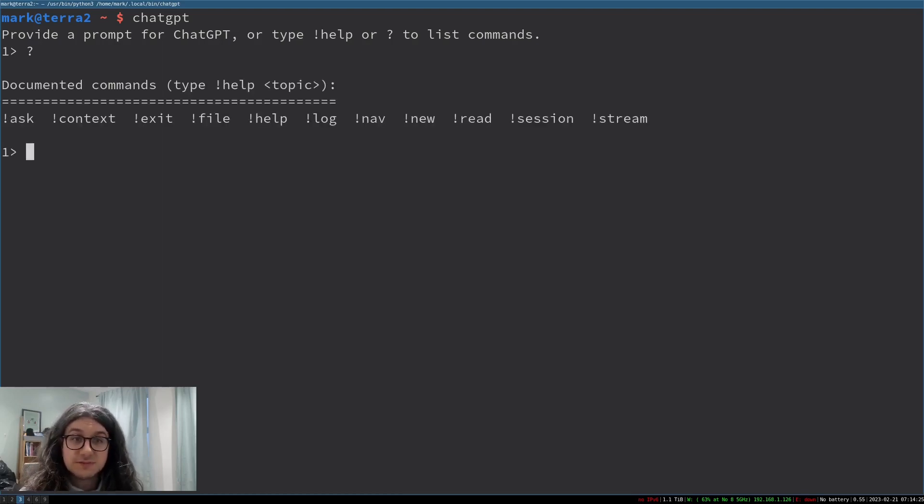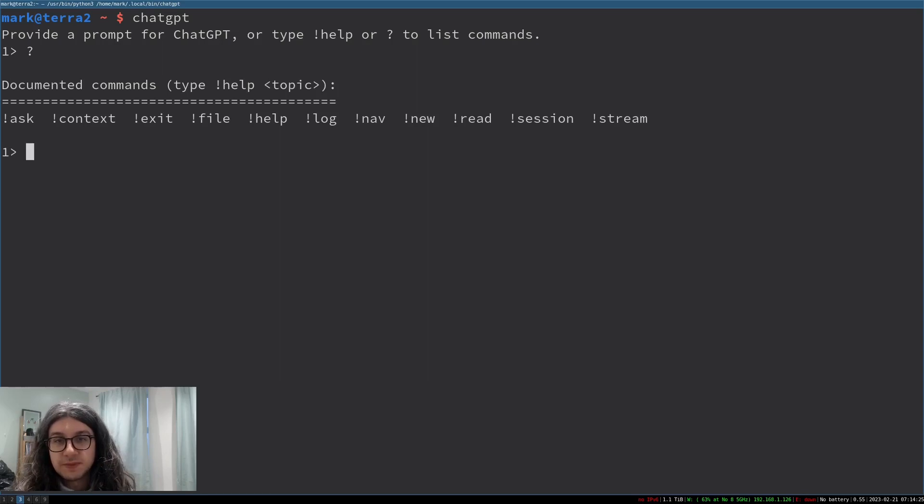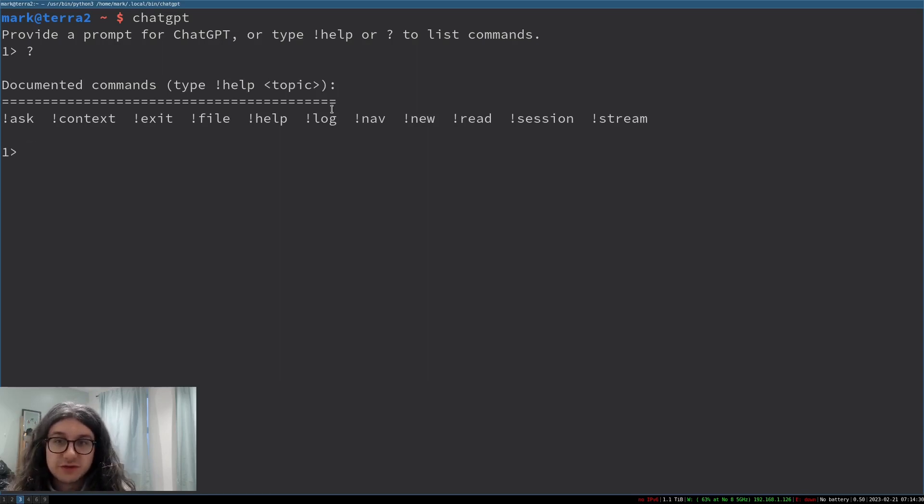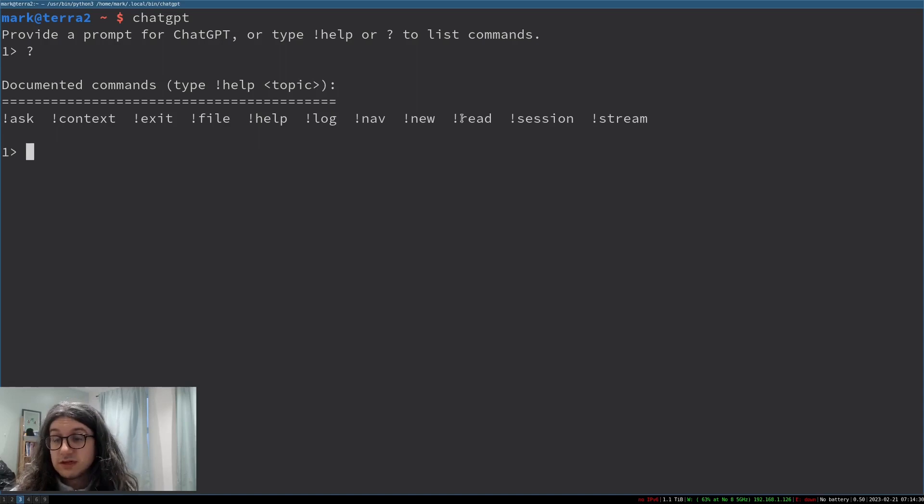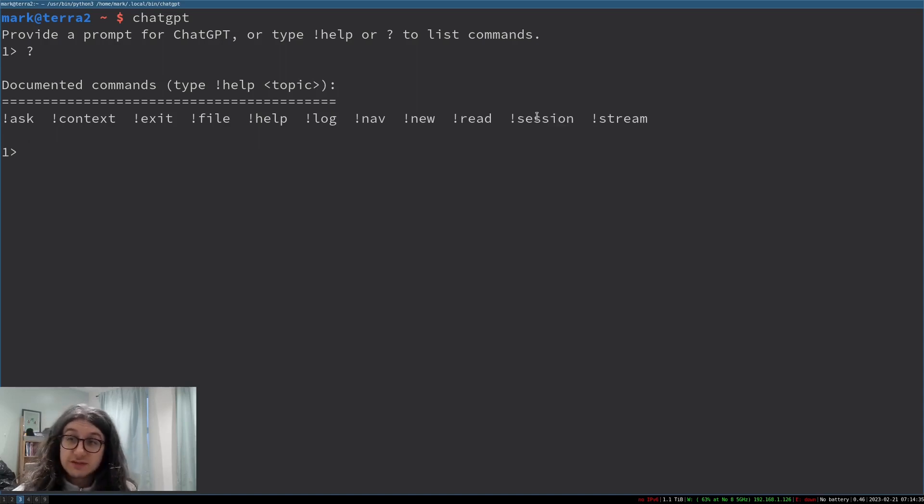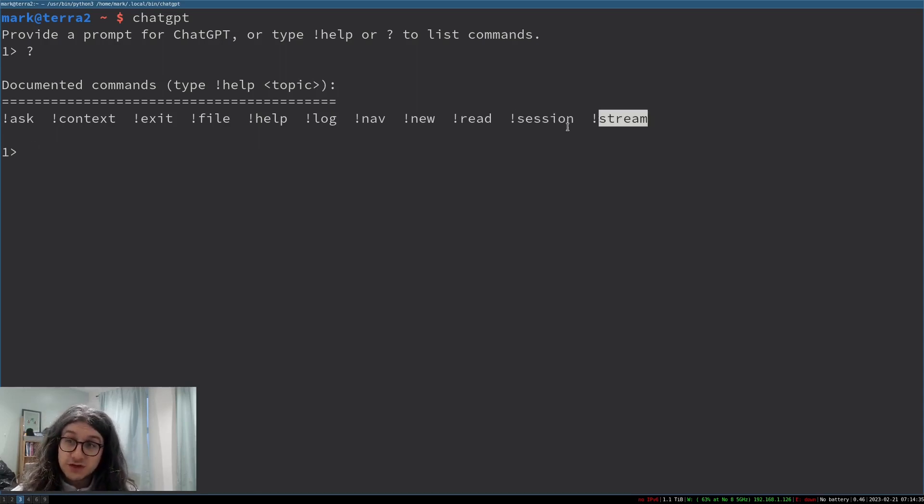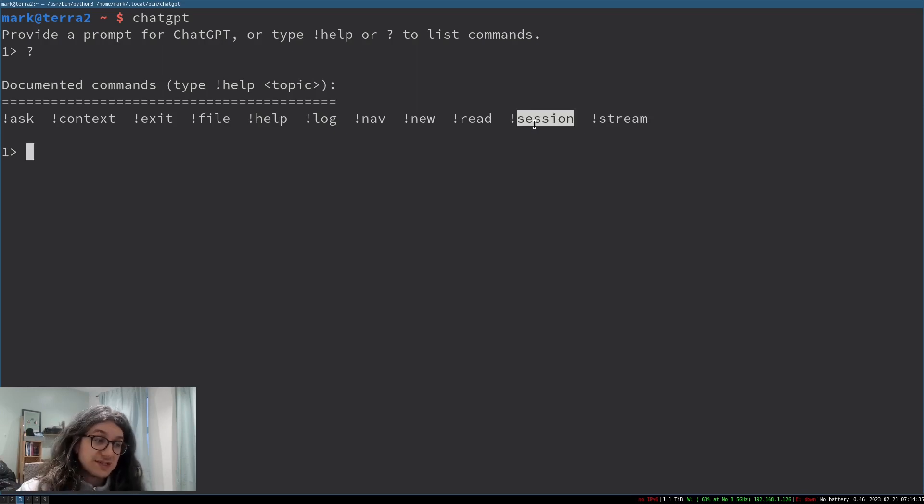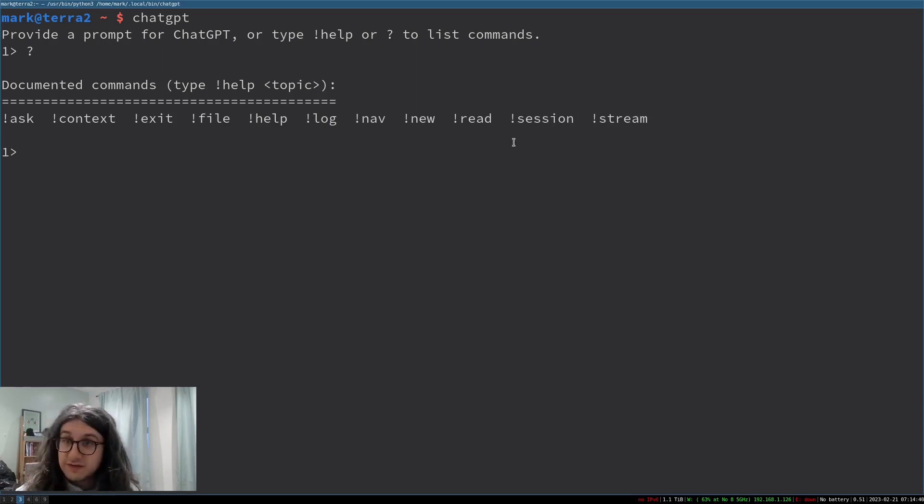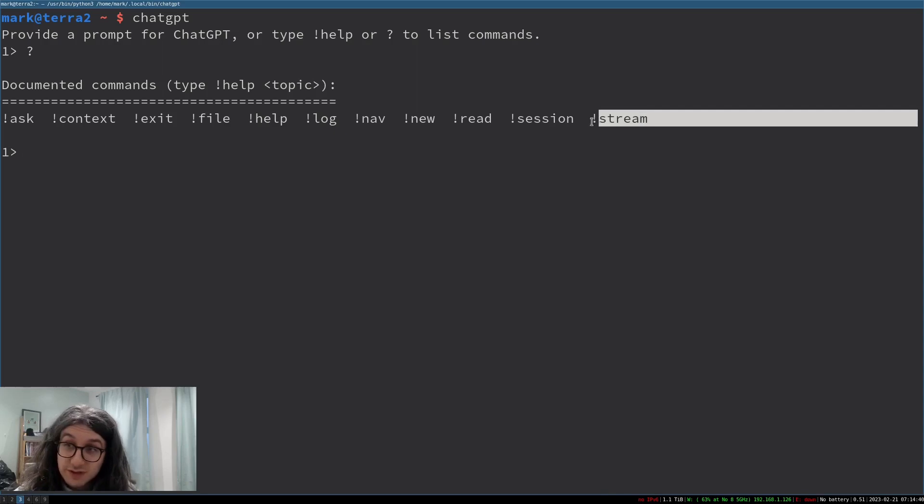We can type question mark to get a list of commands. Most of it is just like for example we can log to a file on our local system. Session is pretty cool. Session is how you will reset it if things haven't gone well if it breaks for some reason.